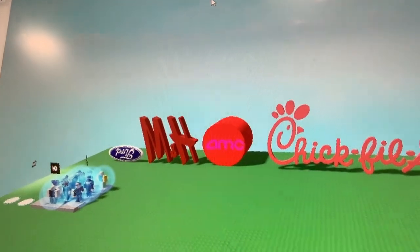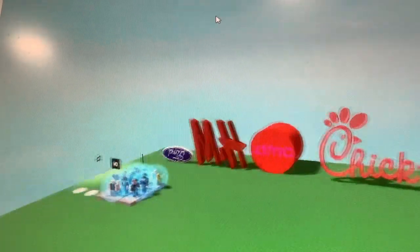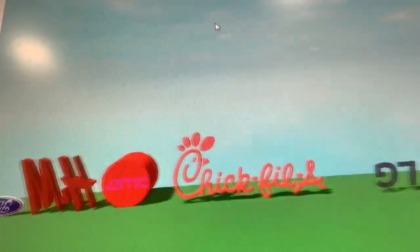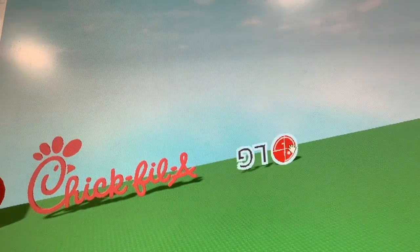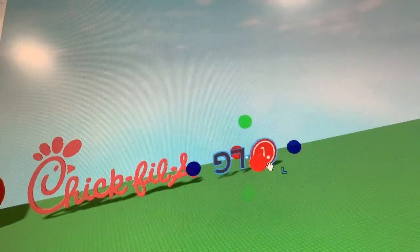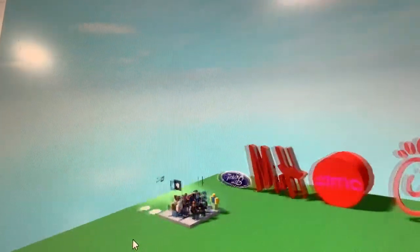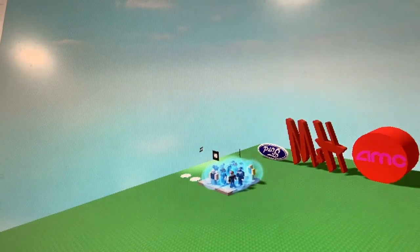We currently need to fix the logo scheme, but it's under construction. This is a play test.